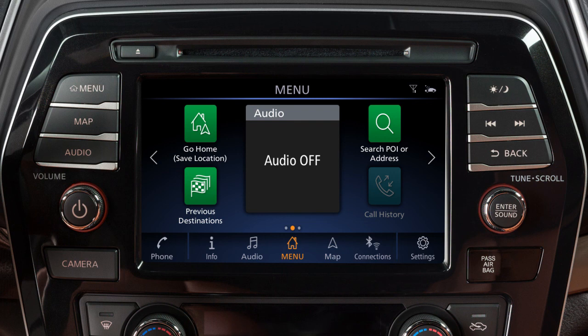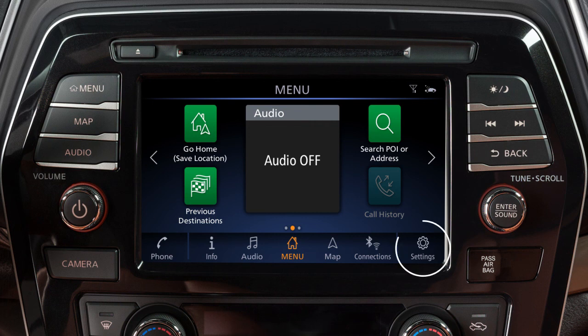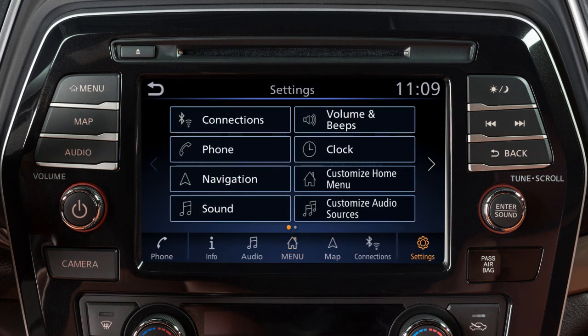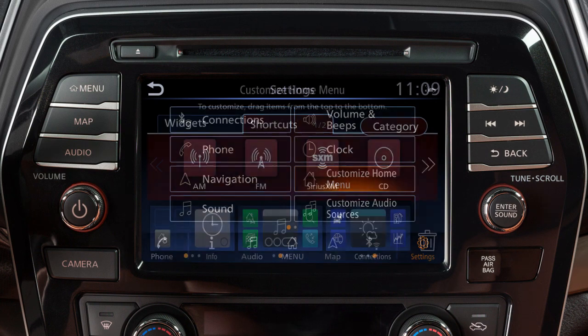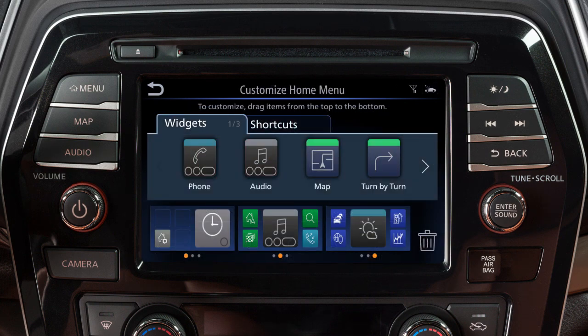Or you can create shortcuts for specific functions like call history or previous destinations. To customize the home menu screen, touch Settings, then touch Customize Home Menu. Touch the Shortcuts or Widgets tab to view the options.